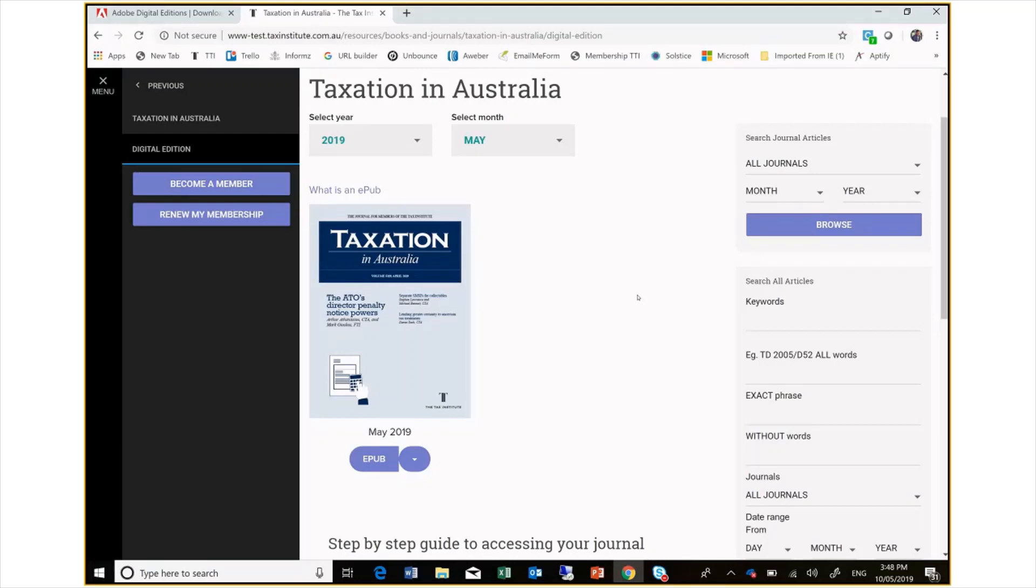Hello. With the release of the Taxation in Australia journal in a digital format, here is a step-by-step guide of accessing and making the most of the journal for Windows users.